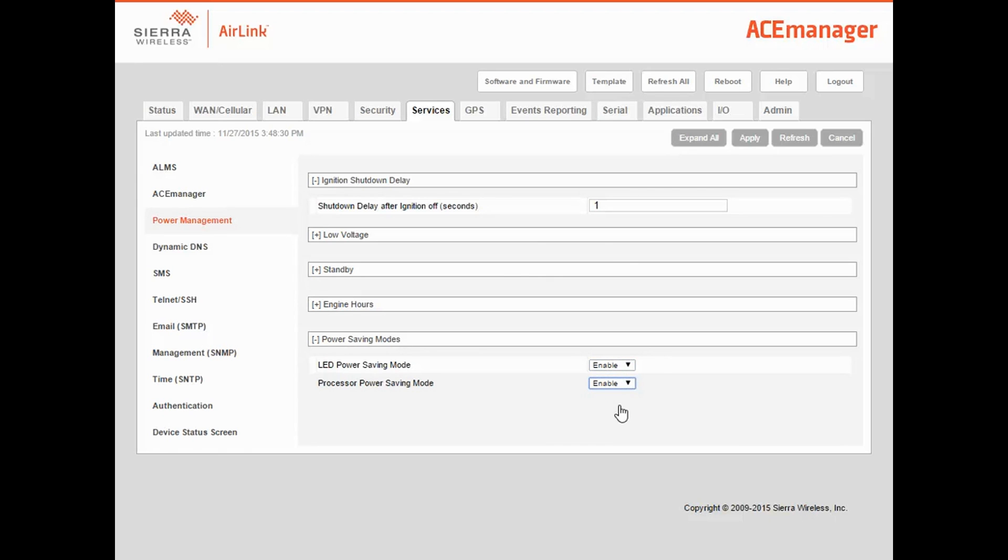If you don't need the gateway communicating at all times, for example if you're polling every hour, or have an application that sends data once per day, you can set the gateway to enter standby when it isn't needed and wake up when your attached devices need to communicate. While the gateway is in standby, power consumption will drop to less than 60 milliwatts.